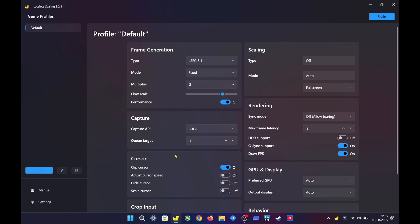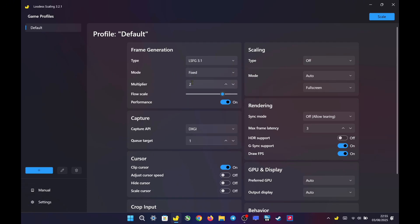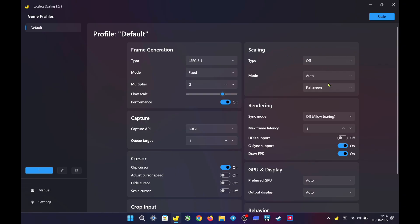In lossless scaling, I use frame generation set to LSFG 3.1 with fixed mode at 2x. Flow scale is set to 80% with performance mode enabled. The capture API is set to DXGI and the queue target is configured to 1. Since my display resolution is set to 1200p, I don't use any scaling type.